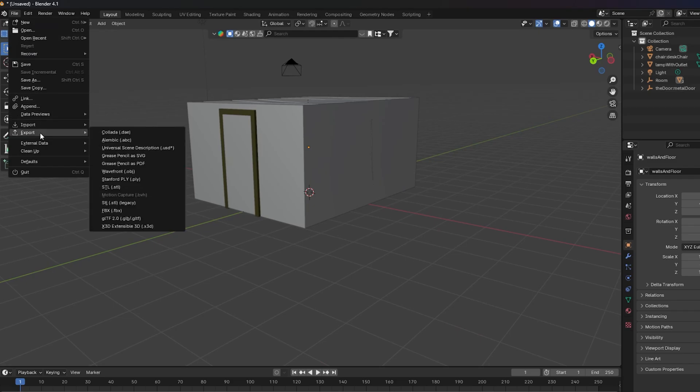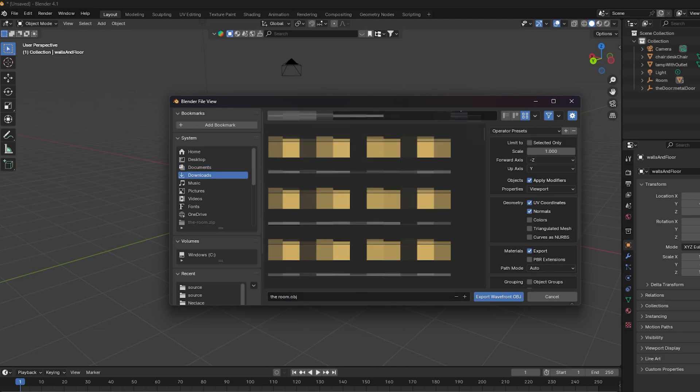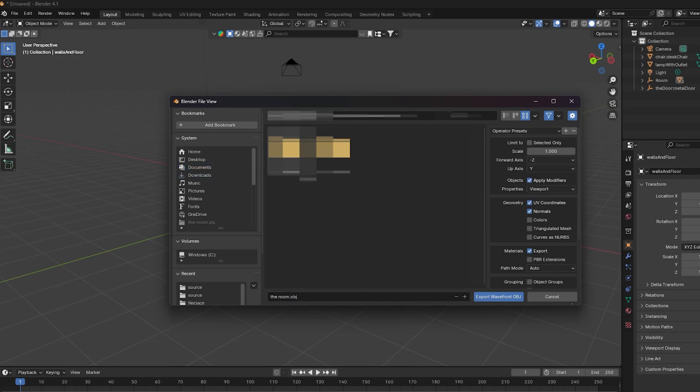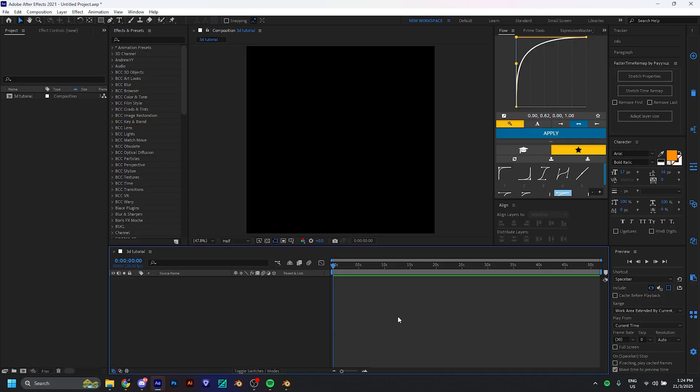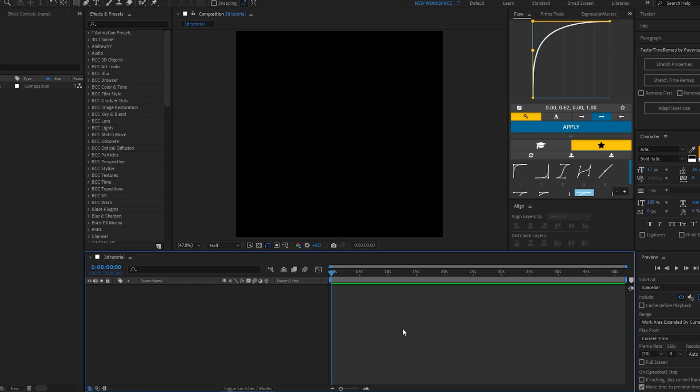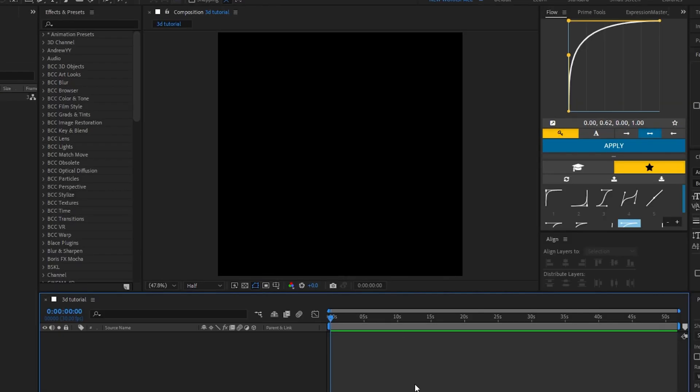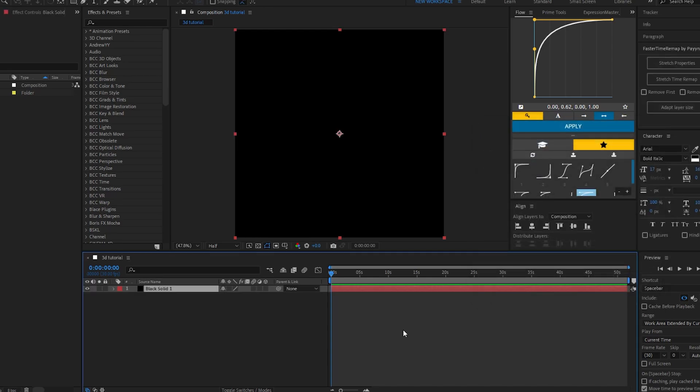Once you have it all imported, you want to go to File, Export, and save as OBJ. You can rename it if you want and then save it back into the folder. Now you want to open up After Effects.